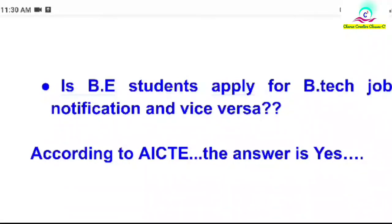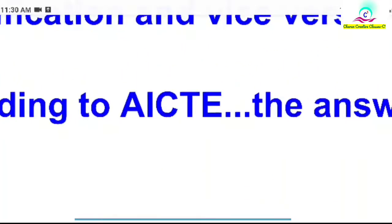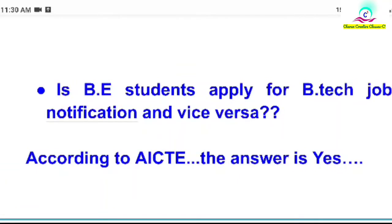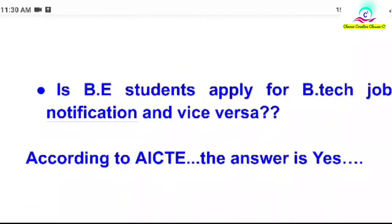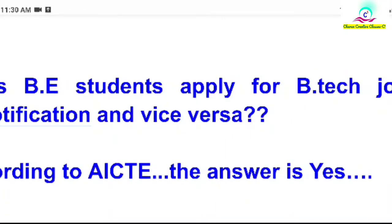According to AICTE — the All India Council for Technical Education — they said that the BE and BTech courses are different, but the subjects and course curriculum are almost similar. So the value is the same for each student.